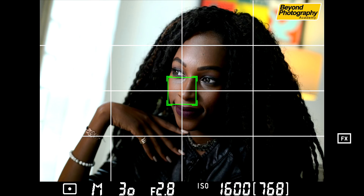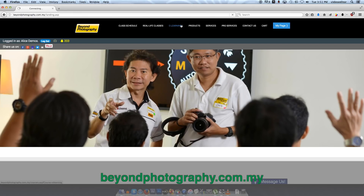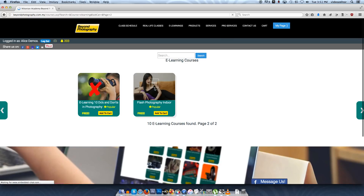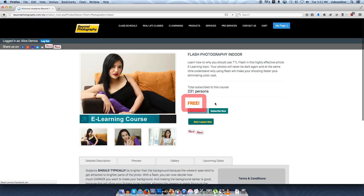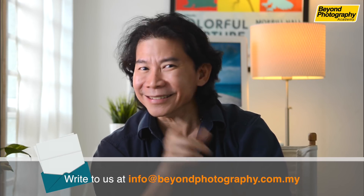Sometimes the light can be so strong this may not work, but that's how you integrate the zone system very efficiently into spot metering these days. If you love watching our educational tutorials on photography and movie making, you can do two things: number one, head on to our website BeyondPhotography.com.my — there are many e-learning titles there, subscribe to them, many are even free. Number two, write to us at info@beyondphotography.com.my. I'll see you soon.